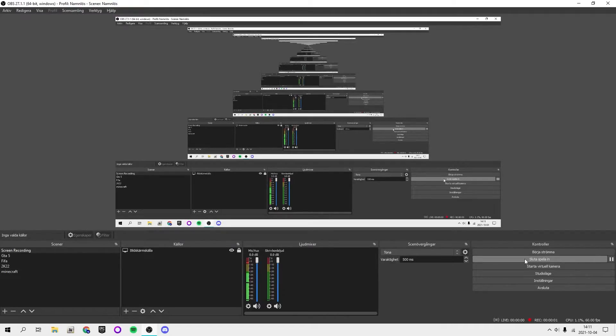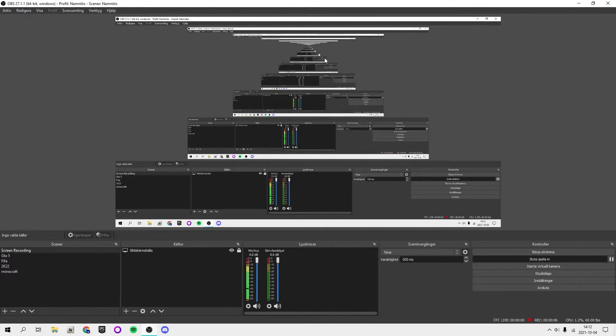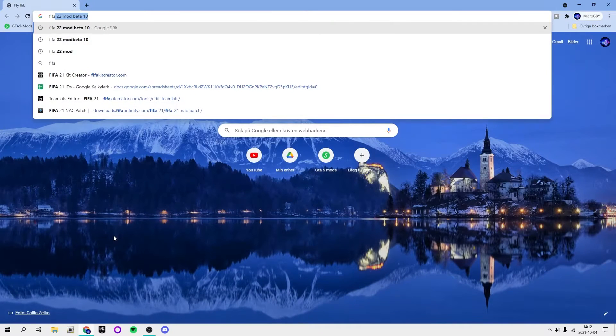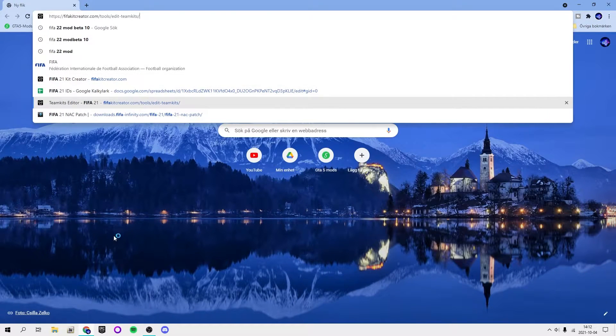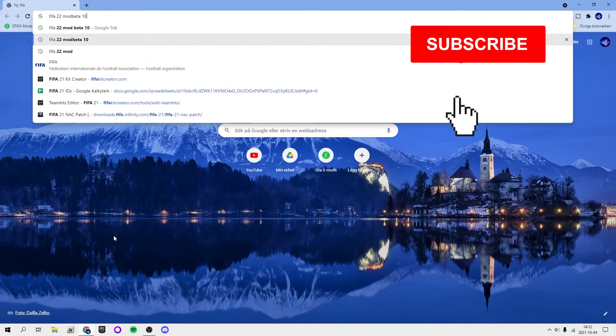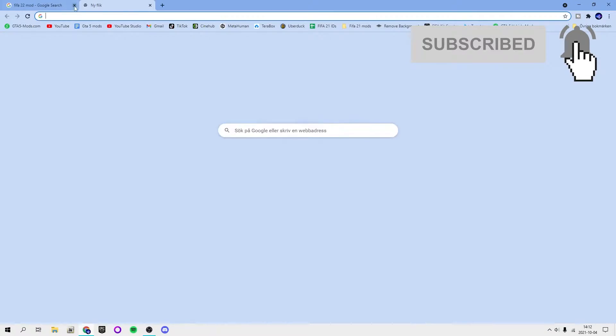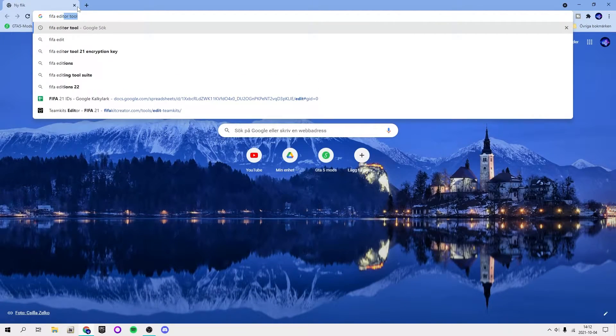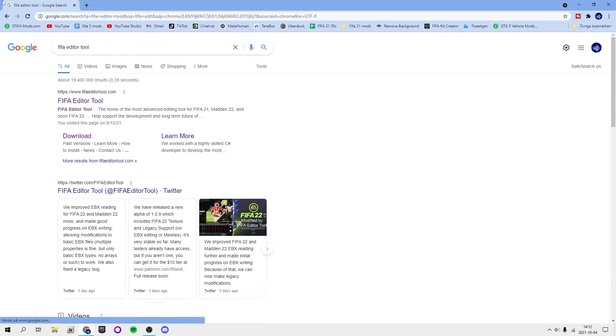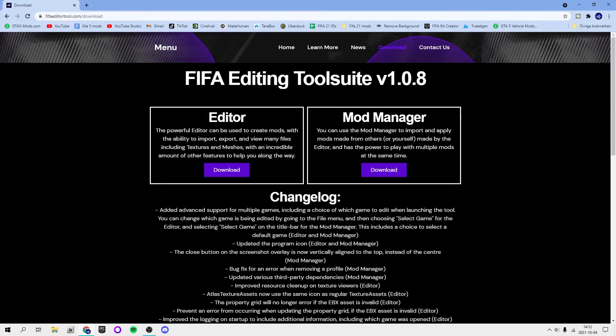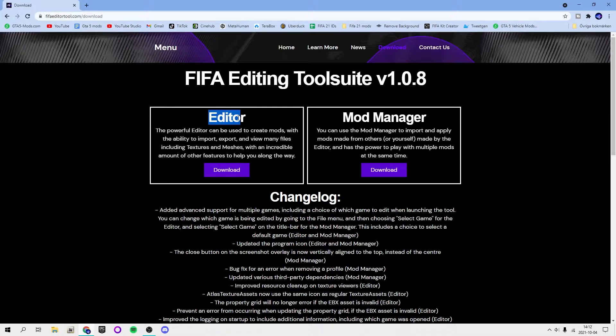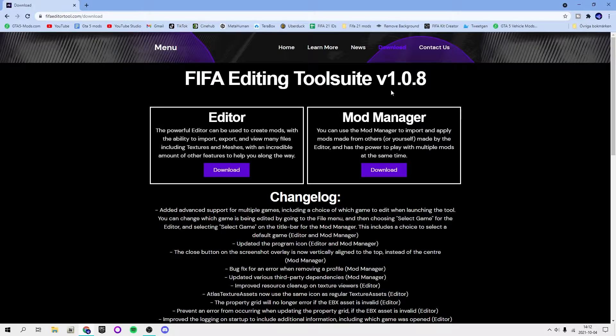Welcome back guys to a new video. In this video I'm going to show you how to create your own FIFA mods. What you're going to need is FIFA Editor Tool, so go to the link in my description, download the editor, and I also recommend getting the Mod Manager if you want to export it and give other people the chance to use it.